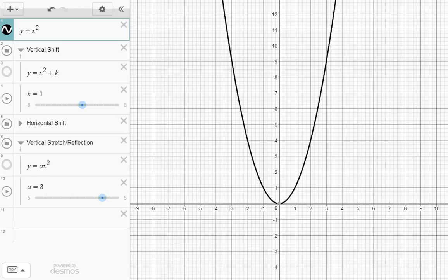In this video, we're going to look at the vertex form of a parabola. We're going to start with the basic parabola y equals x squared, shown here in black.